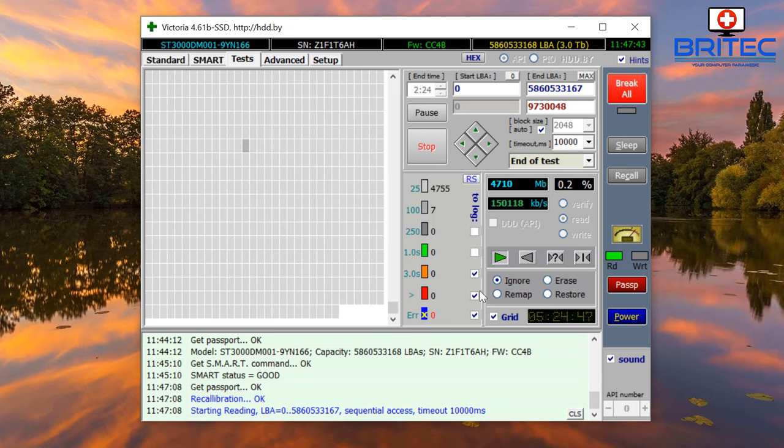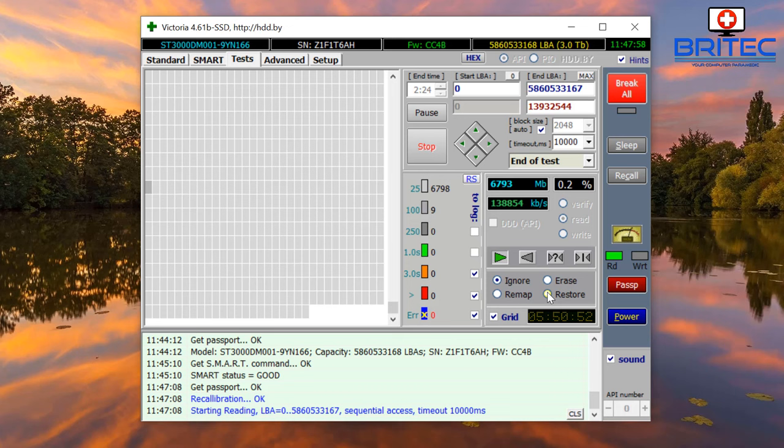If there is an error, what you can do is try to remap the error. You can also restore - try to write to that bad sector and see if you can write data to that sector. If it can't, the remap section will try to remap it and mark it as unreadable so no data will be written to that sector.